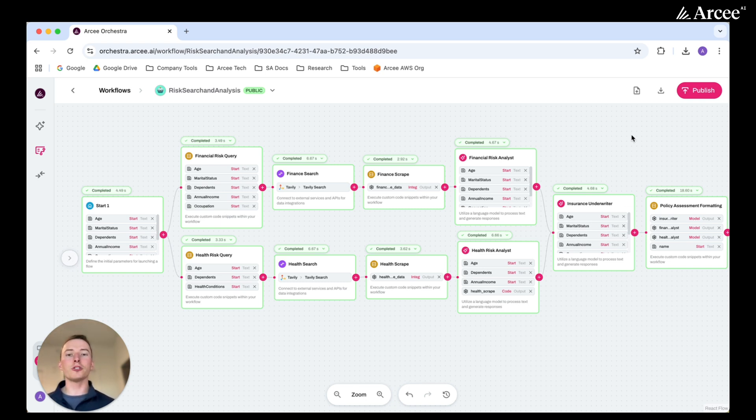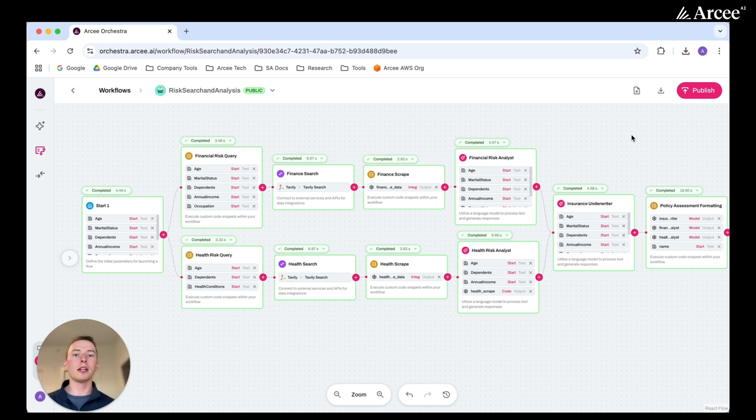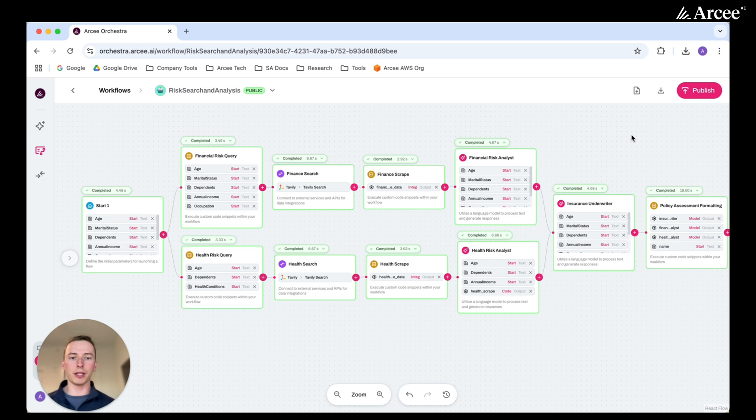Now, this search phase can be customized to the information that is relevant to your company. So instead of it being a search across the web, this could take in information that is specific to your business or your company.